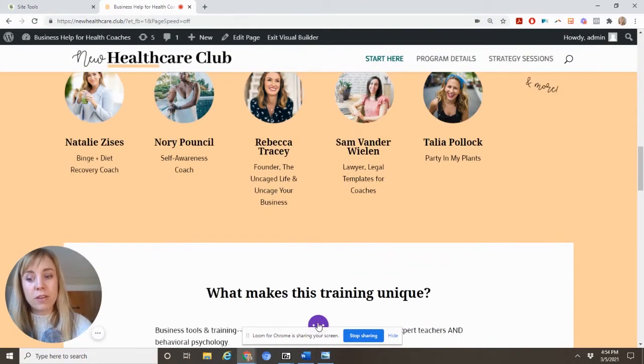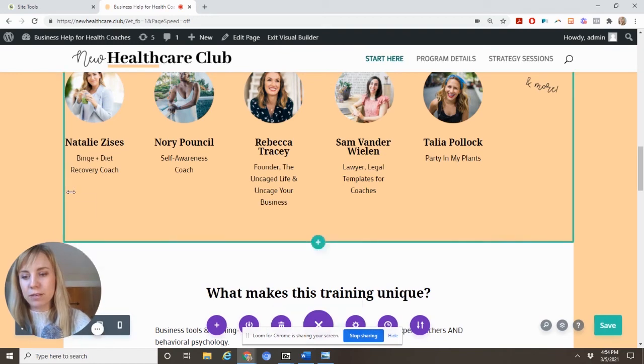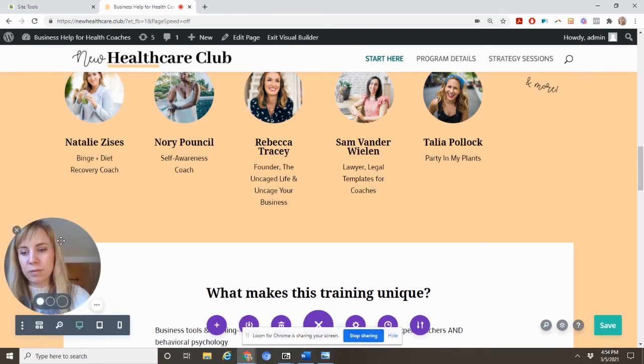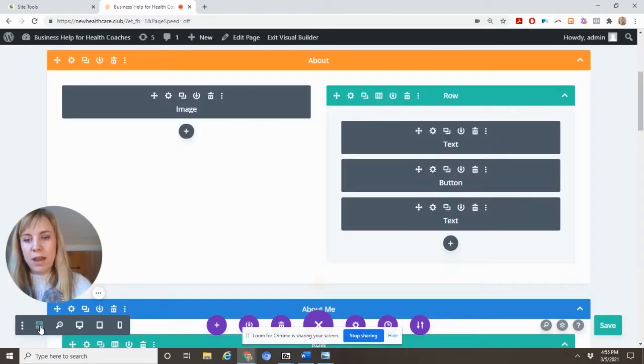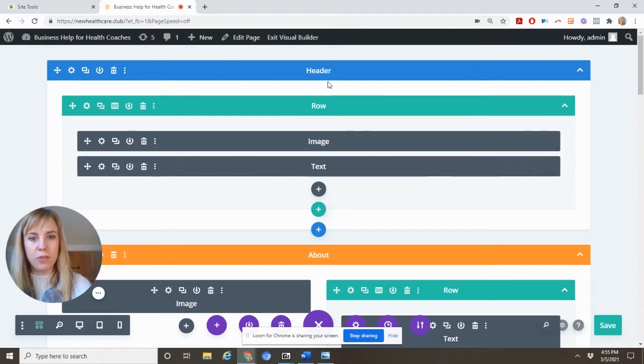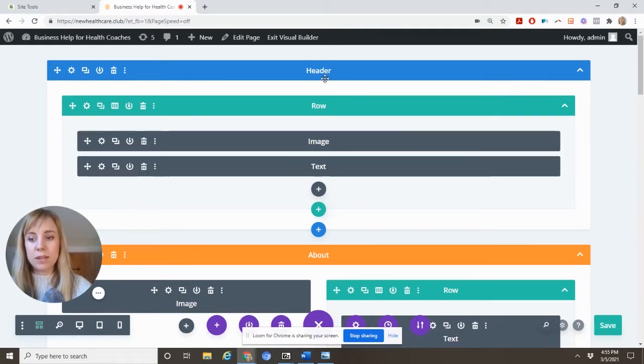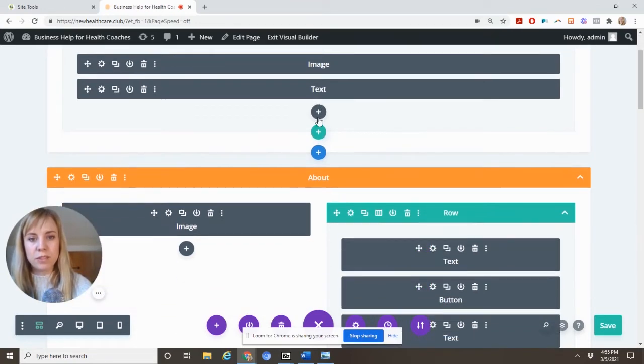You can also, if you have more of like an engineering type of brain, you can put the modules in this mode. And if you use the back end Divi Builder, this is what it will look like. So this is how you see all the rows. Basically the blue is the main content frame. Then within that, you're going to have several of these rows.